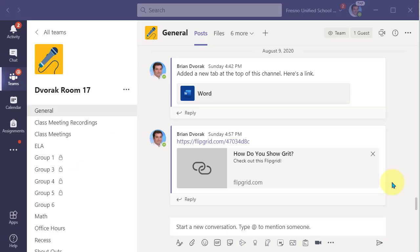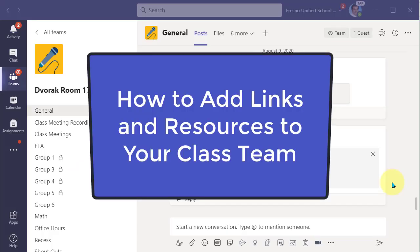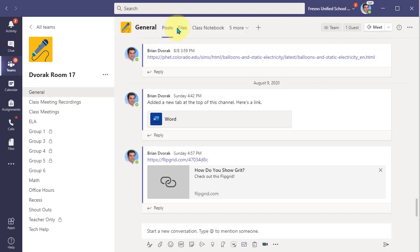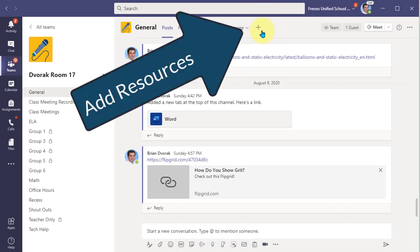In this tutorial, I will show you how to add links and resources to the top of your class team. Here I am in a class team, and at the very top where I have posts, files, class notebook, you'll see the plus sign. This is where you will click to add links and resources.